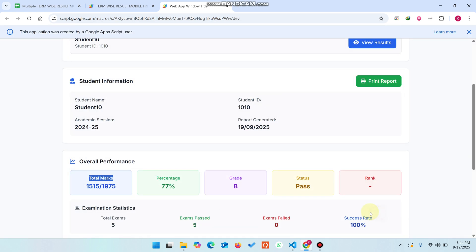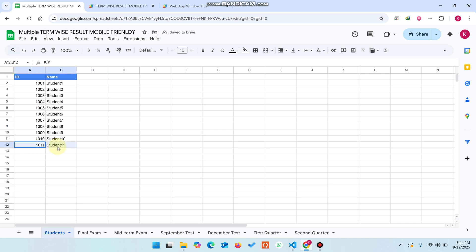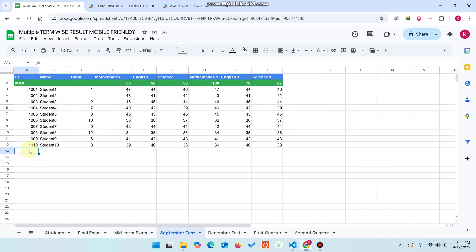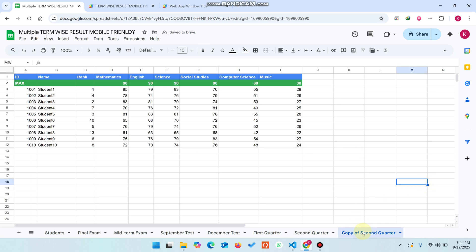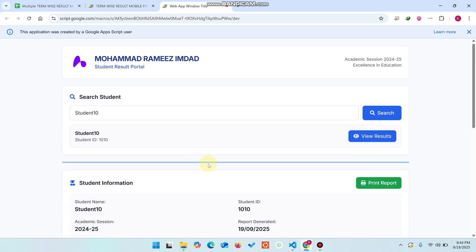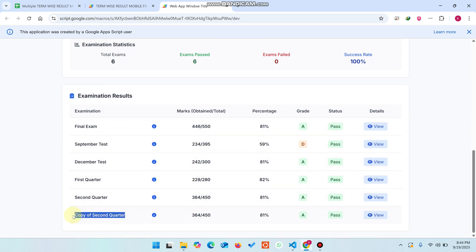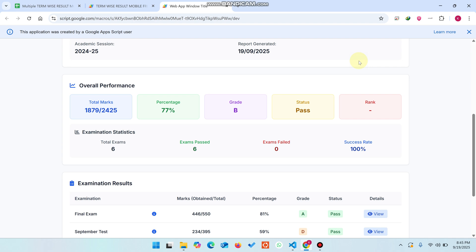How can you add more students? Simply come here, add the roll number or ID, and you can add Student 11. Copy this particular data and go to any sheet — for example, a second quarter sheet. If you want to add one more sheet, say a copy of second quarter, whenever you search, that copy of second quarter will also automatically appear. I click Search, and the copy of second quarter is successfully joined. When I click View, I can easily see that particular exam's performance.